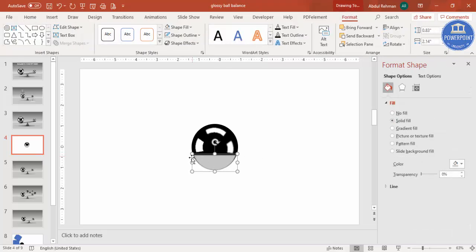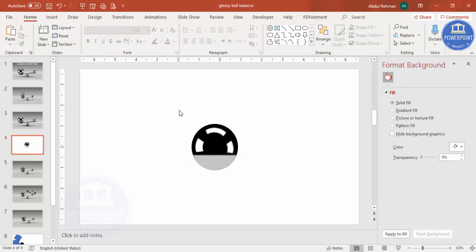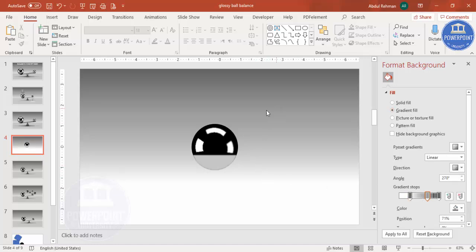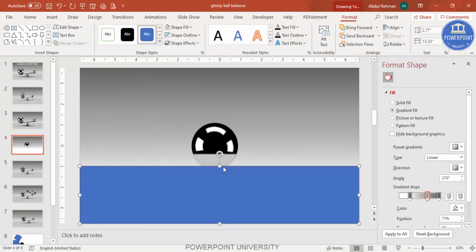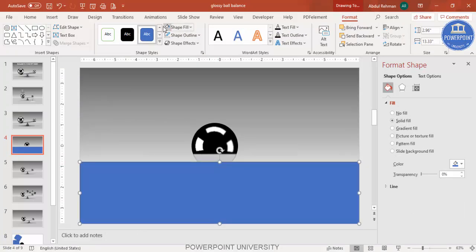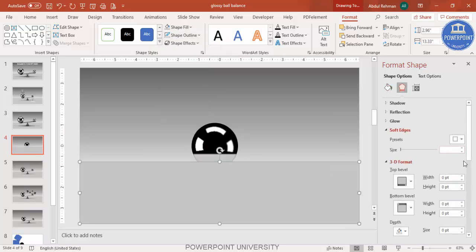Bring it down and increase the size as needed. Now change the background color of the slide by selecting gradient fill — the default gradient I've used works well. Insert one more rectangle at the bottom, set shape fill to the same background color, shape outline to no outline, and apply soft edges to it as well.